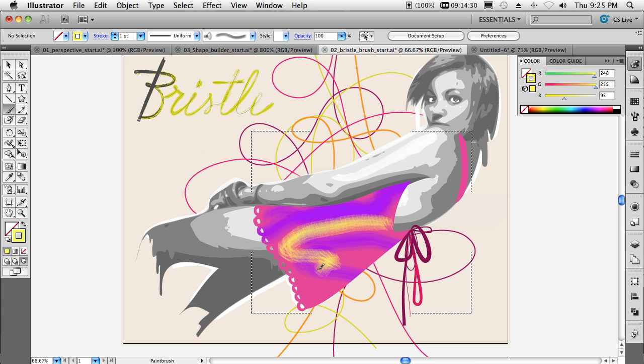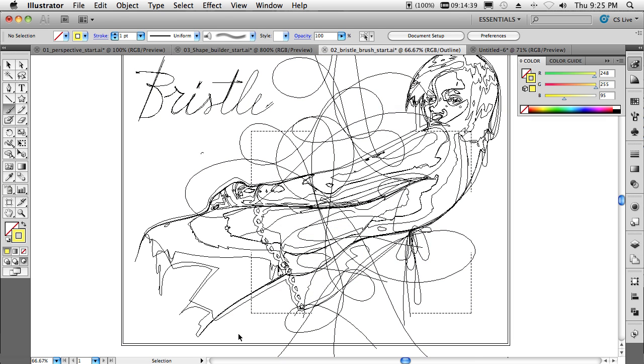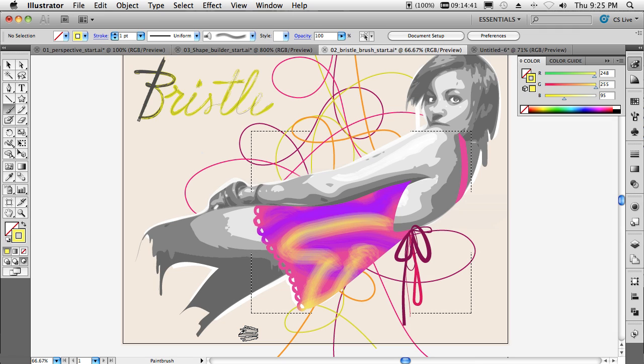I can pick different colors and get these cool effects, these cool painted strokes, these bristles, as if I had done this by hand with a real wet brush. And again, at the end of the day, this is all still vector art.